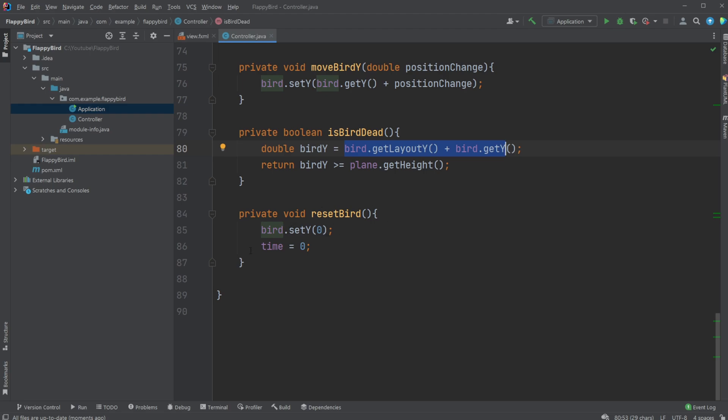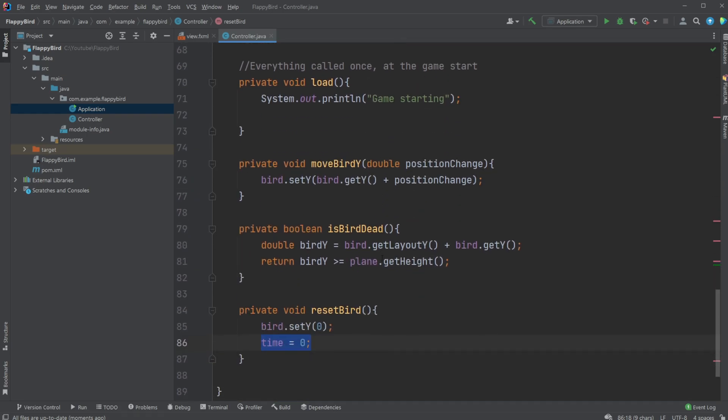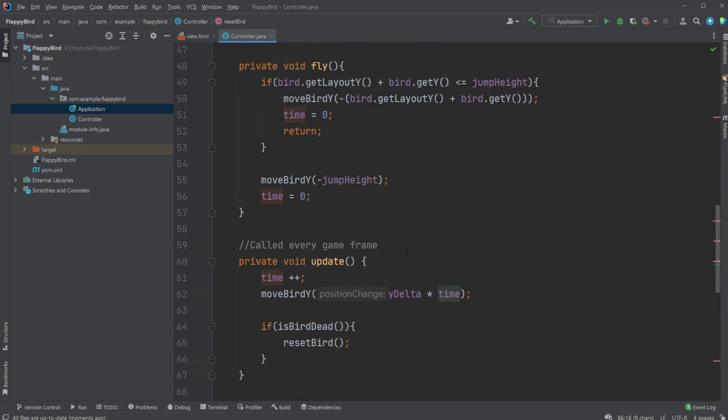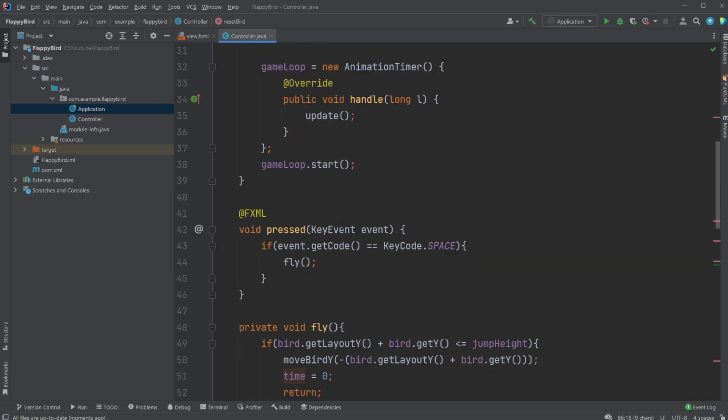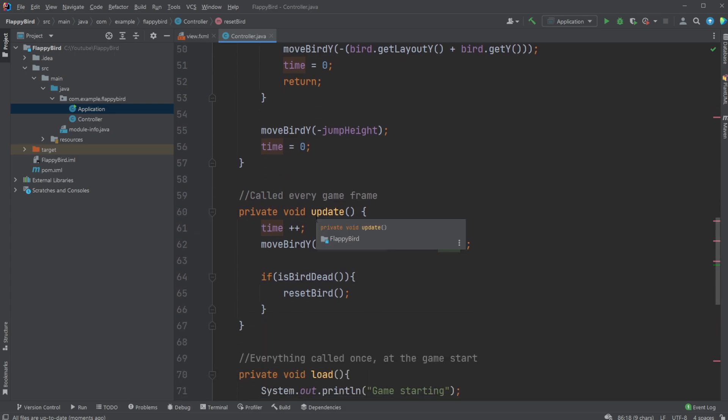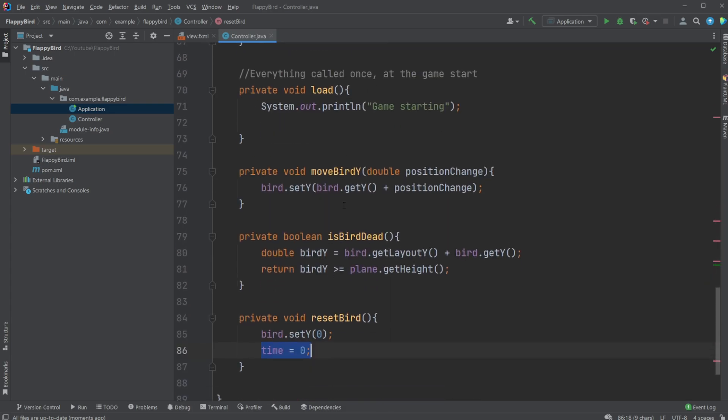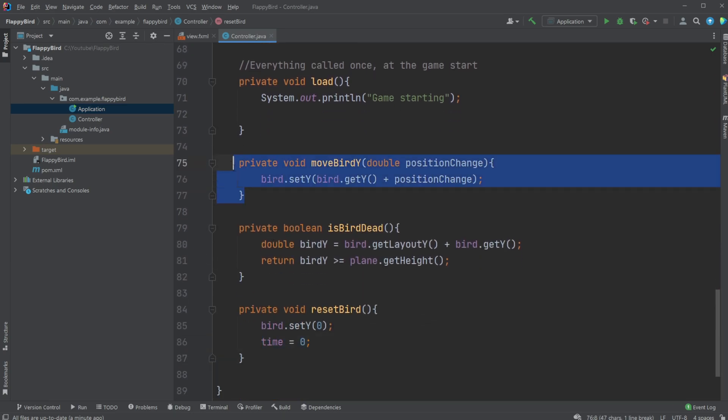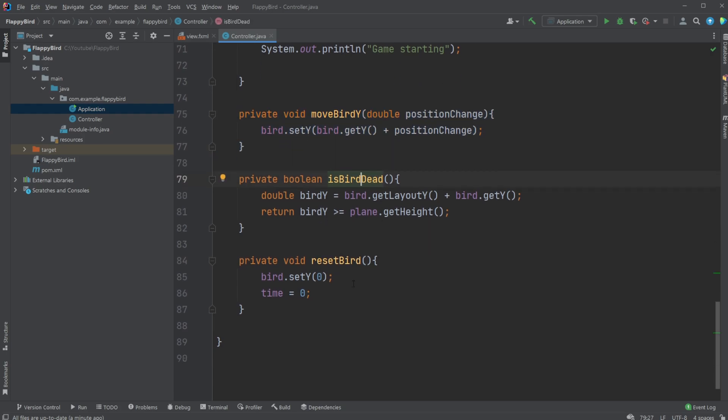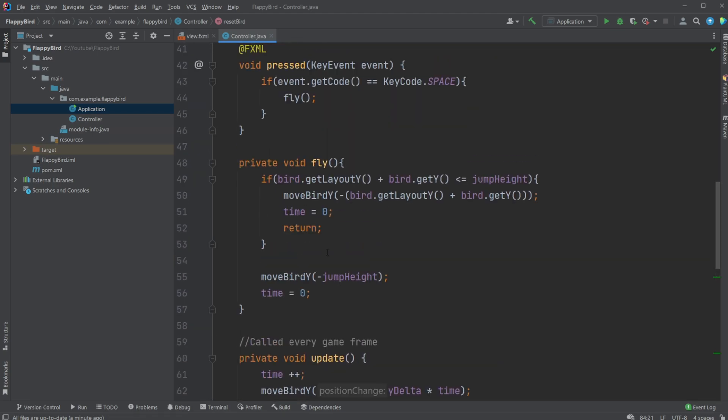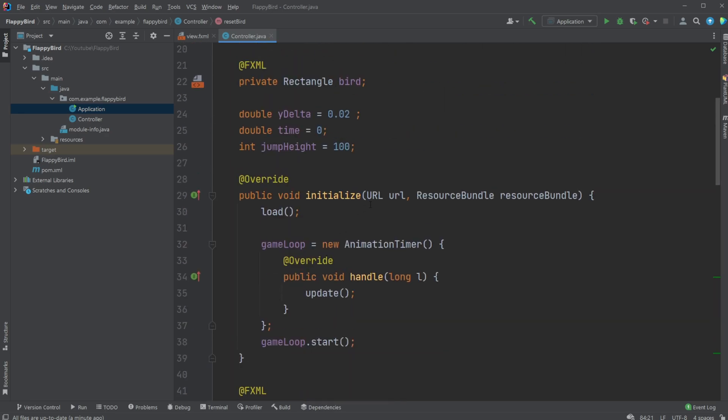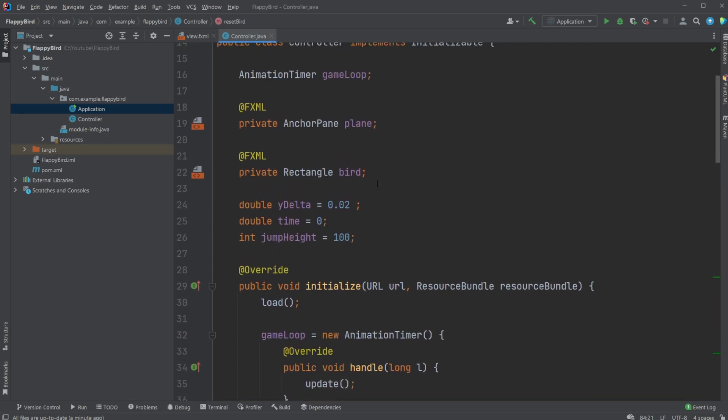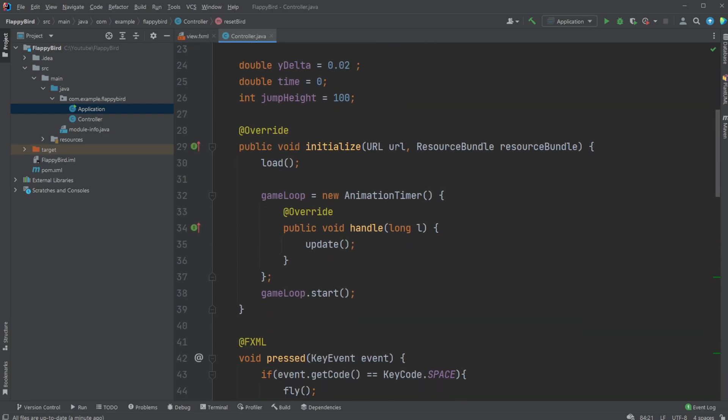The reset method is very simple - it just takes bird.setY, so sets its position from start to zero, and as well we reset time. I hope that made sense. I've tried to create quite a few different methods which by their name define relatively clearly what they're actually doing. We have something that moves the bird - this method only moves the bird, doesn't do anything else. We check if the bird is dead - very simple method. Reset the bird - very simple method. So every step of what we're doing is its own method and it only has that functionality.